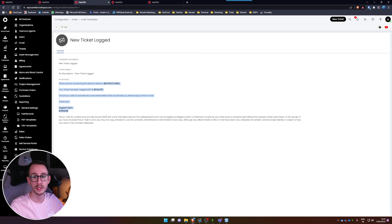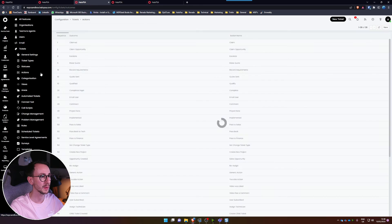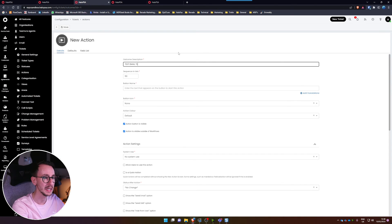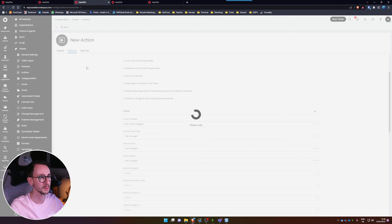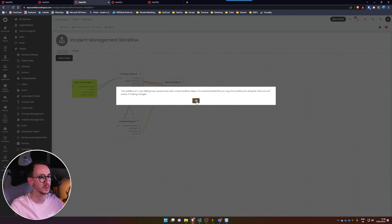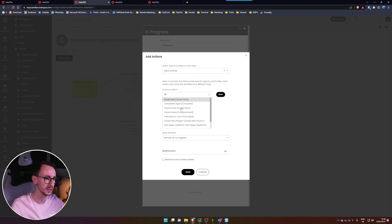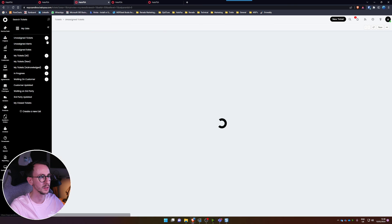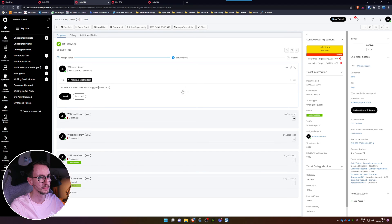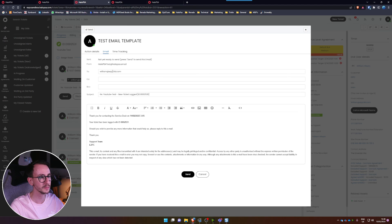You can always test these variables. If I wanted to test this email template, I could make an action — call it 'Test Email Template', set it to default send an email, and pick the email template, like 'New Ticket Logged'. I'd add that action to a workflow — I'll go to my workflow quickly and add it in. Then make a new ticket or workflow just for testing. Do 'Test Email Template', send it, and you can preview the email and confirm that the variables have output the data as expected.